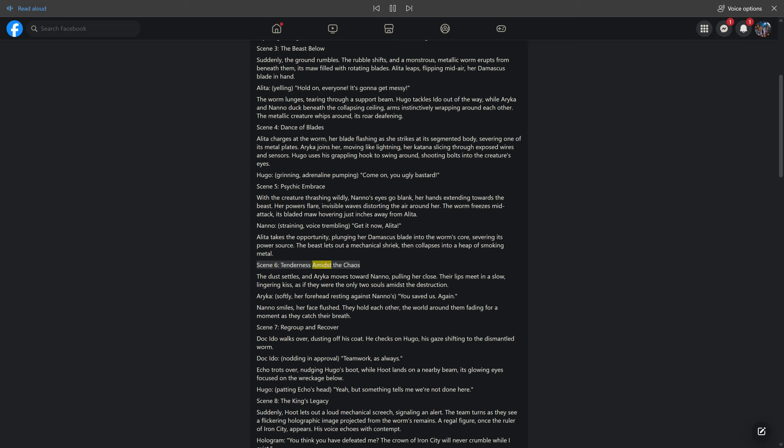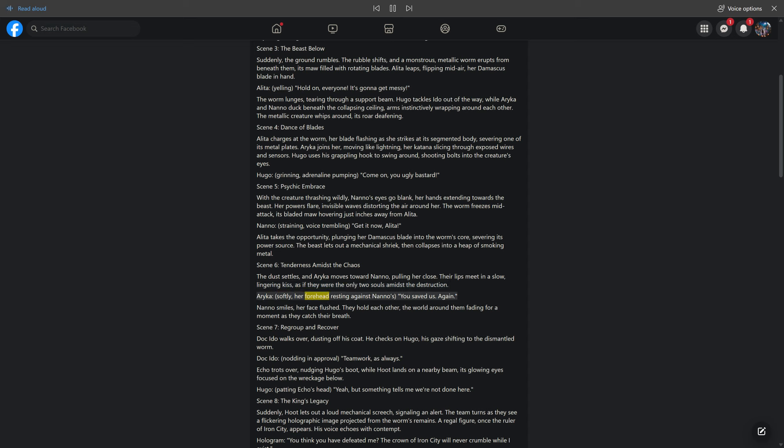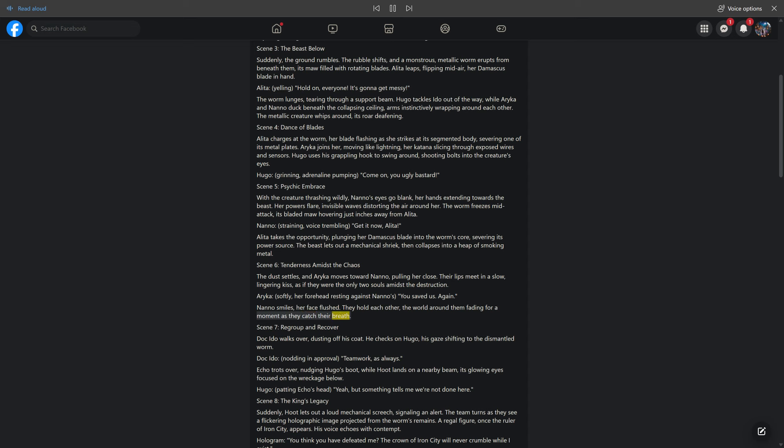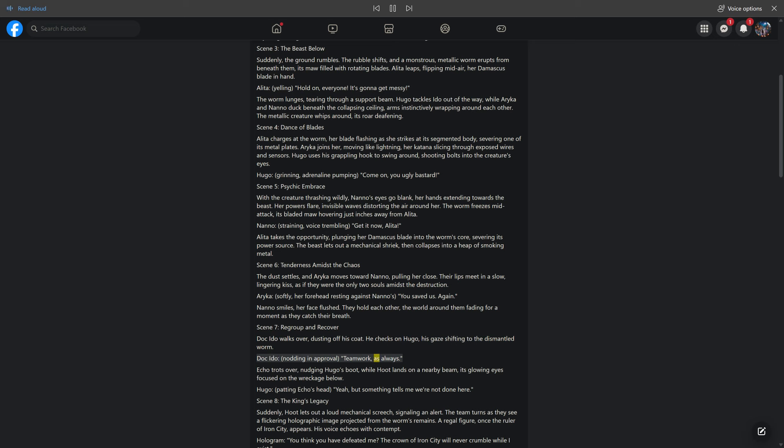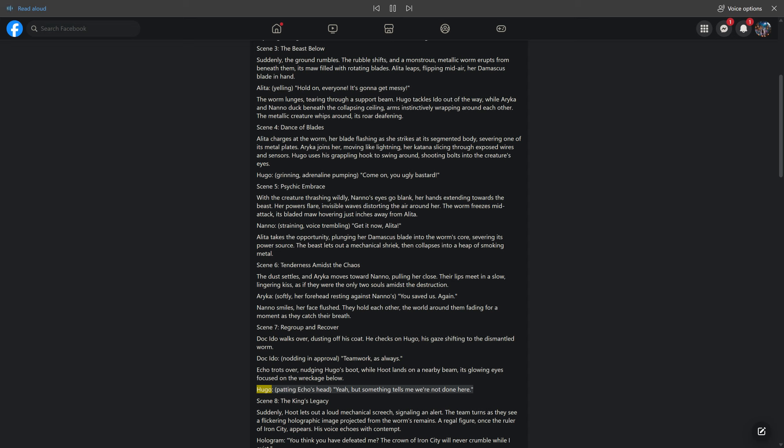Scene 6: Tenderness amidst the chaos. The dust settles, and Araika moves toward Nano, pulling her close. Their lips meet in a slow, lingering kiss, as if they were the only two souls amidst the destruction. Araika, softly, her forehead resting against Nano's: You saved us. Again. Nano smiles, her face flushed. They hold each other, the world around them fading for a moment as they catch their breath. Scene 7: Regroup and recover. Doc Edo walks over, dusting off his coat. He checks on Hugo, his gaze shifting to the dismantled worm. Doc Edo, nodding in approval: teamwork as always. Echo trots over, nudging Hugo's boot, while Hoot lands on a nearby beam, its glowing eyes focused on the wreckage below. Hugo, patting Echo's head: Yeah, but something tells me we're not done here.